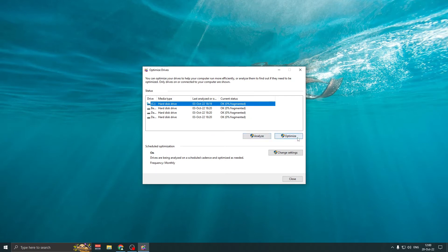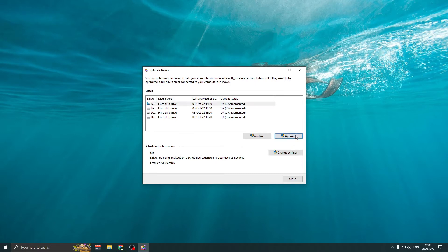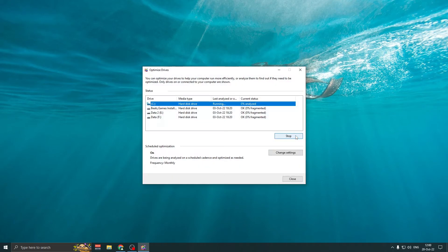Now in this window, click on optimize. You can schedule an automatic optimization if you want.